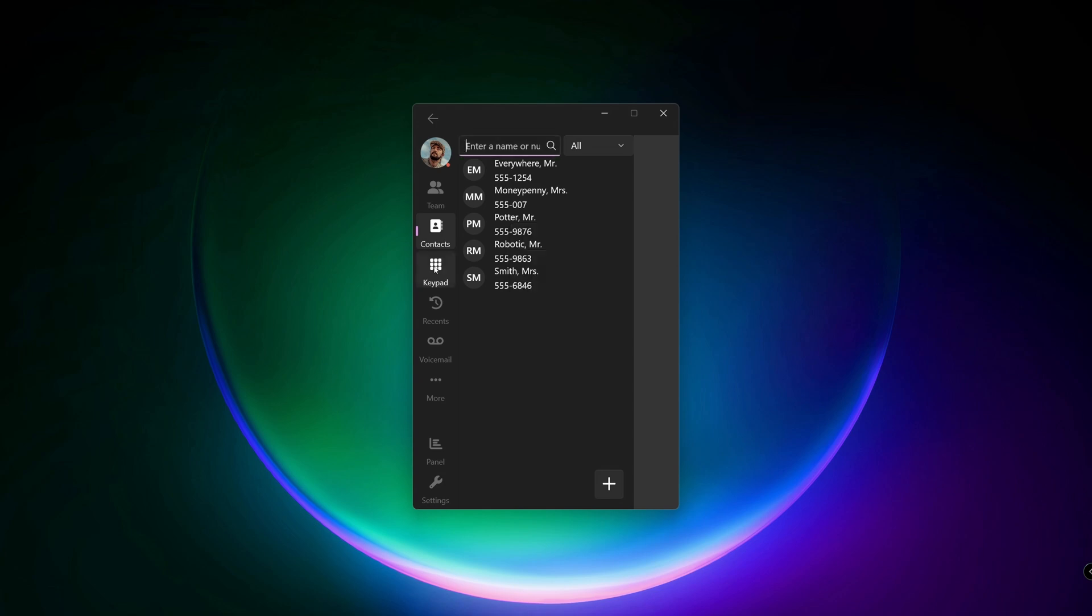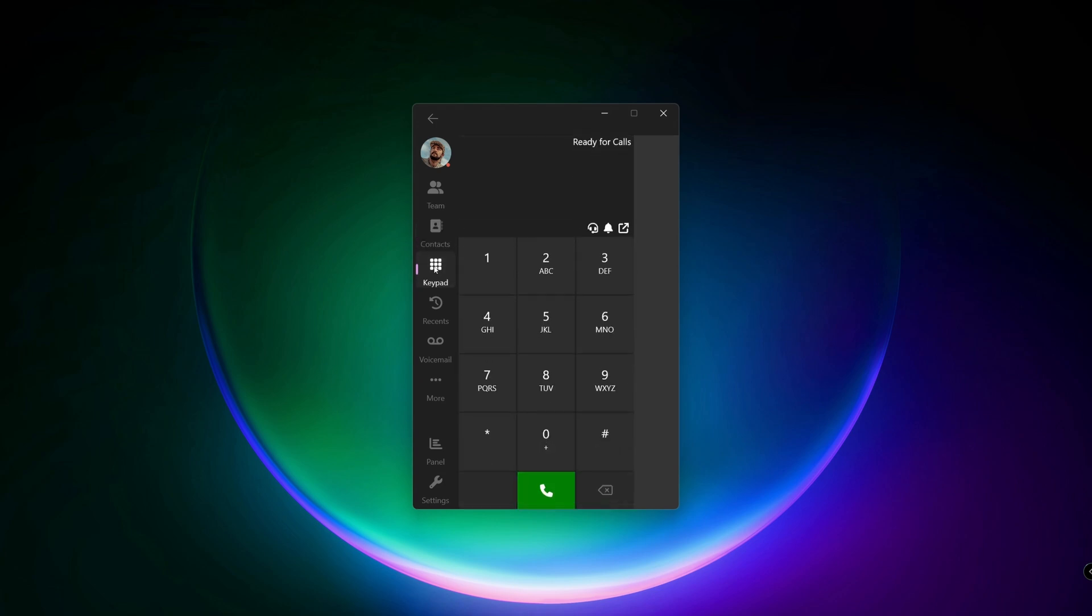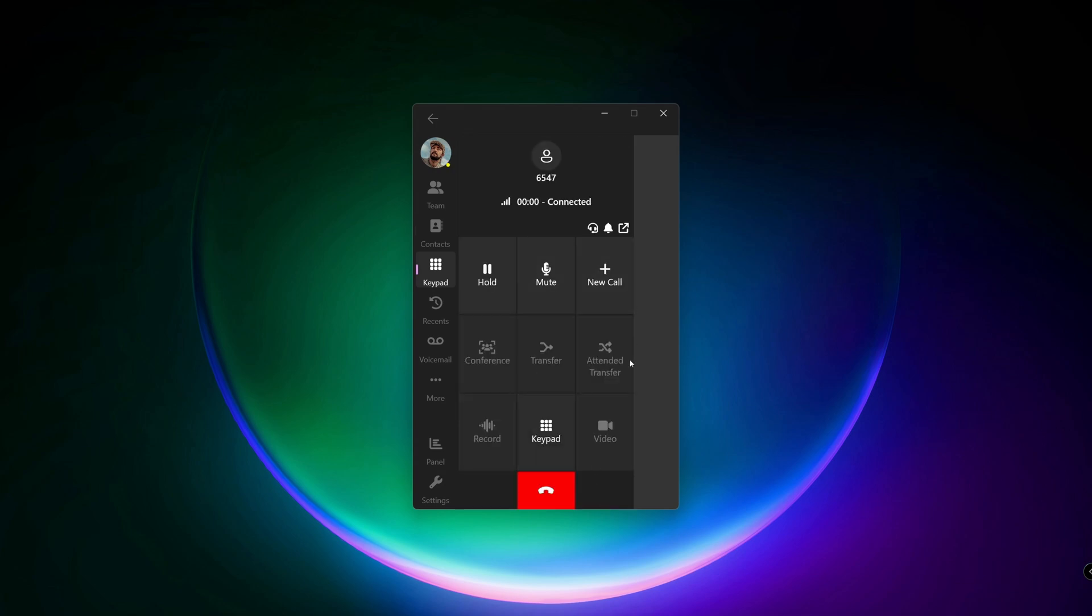The next section is straightforward. Type in the number you want to call and click the dial button, or use the keys on your keyboard.